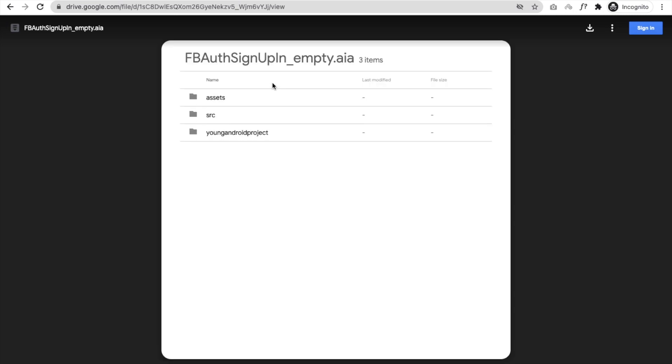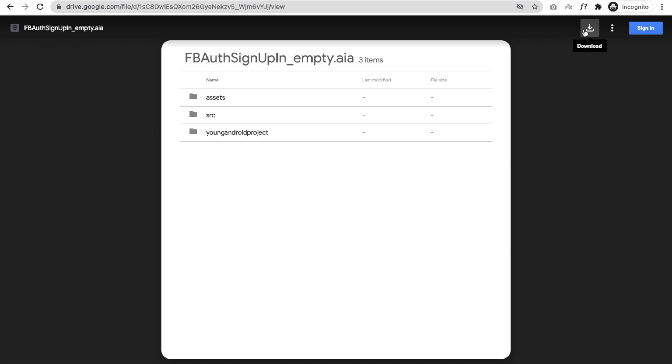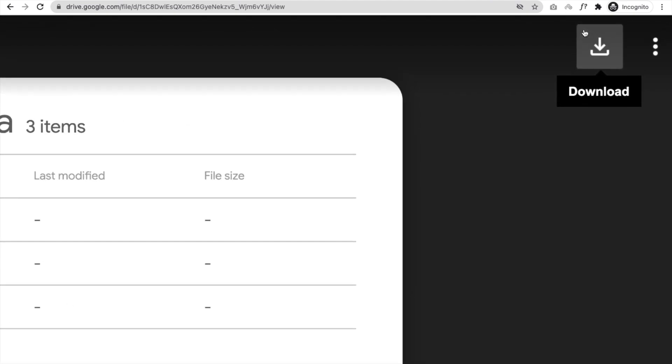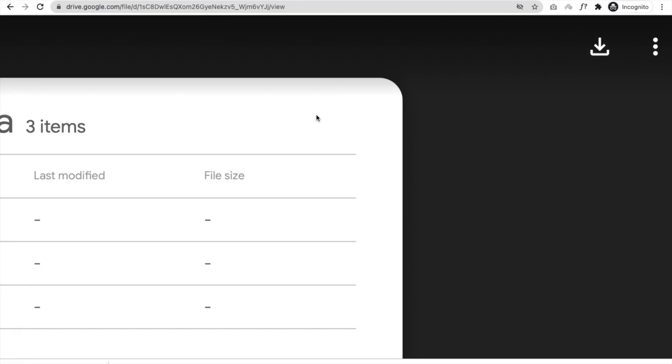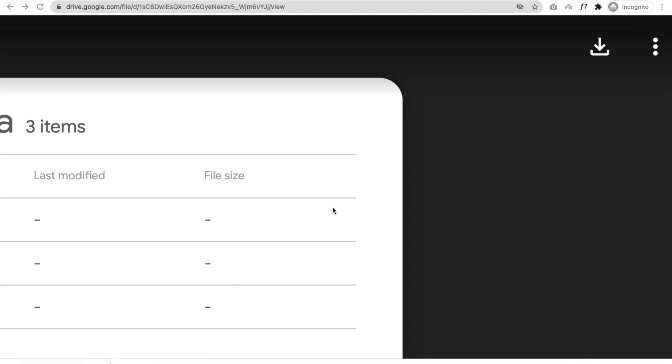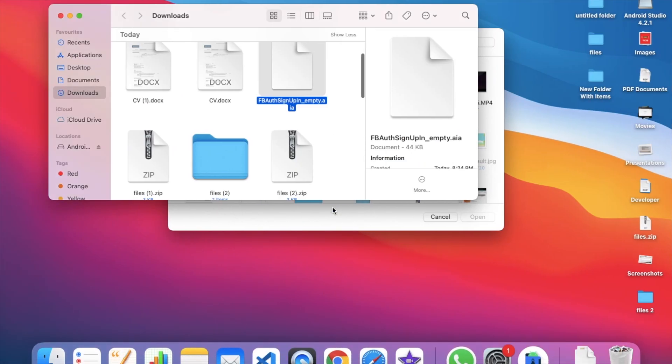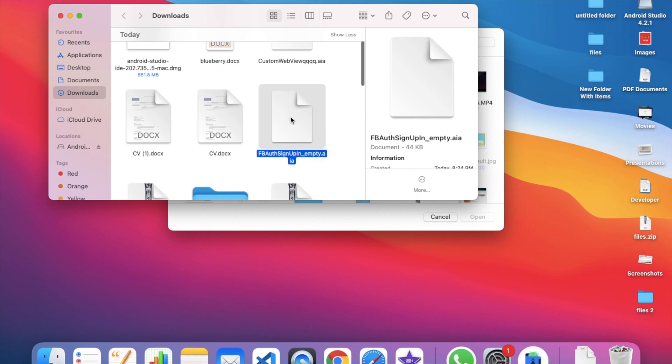Right, it's open. You can see the download button here in the right side, this one. Right, click on that to download, and you can see the AIA files here. Right, so you can get any AIA files from Google Drive using this simple trick.